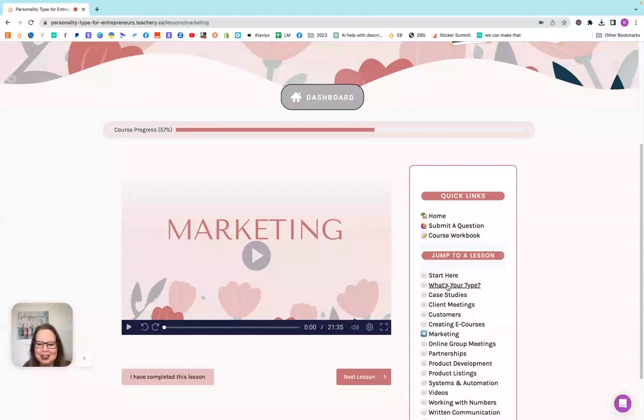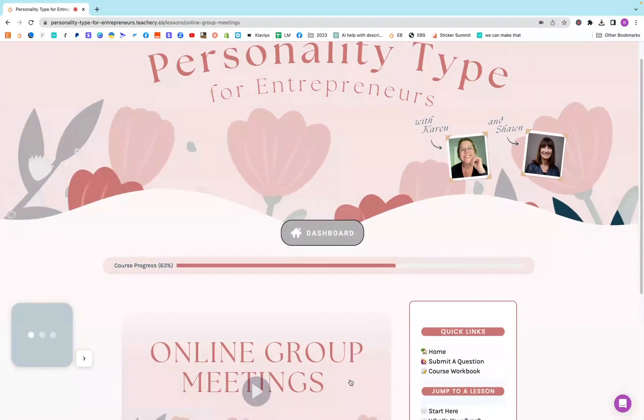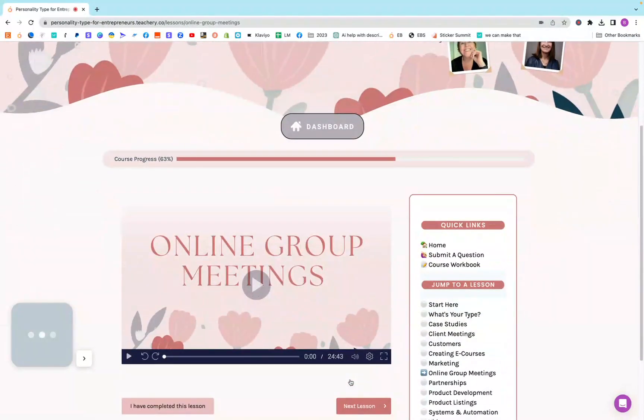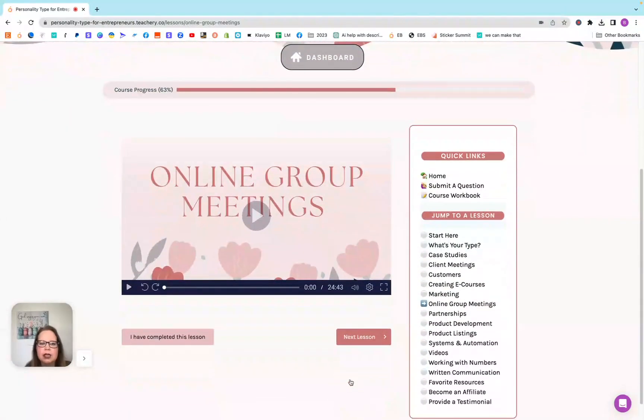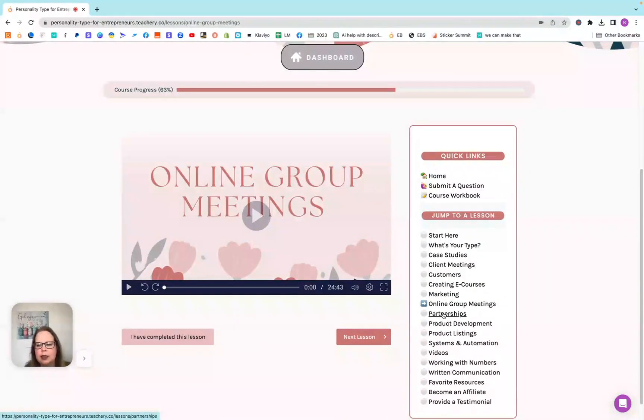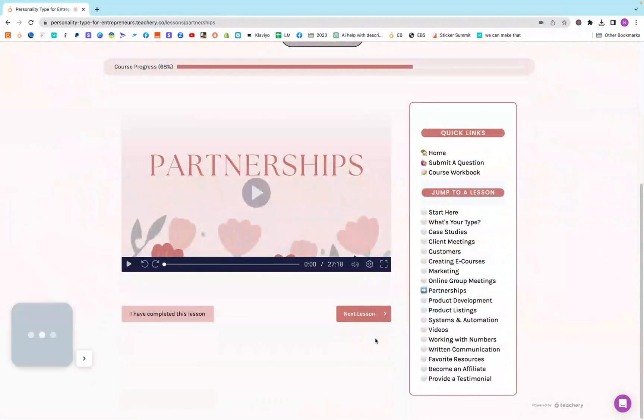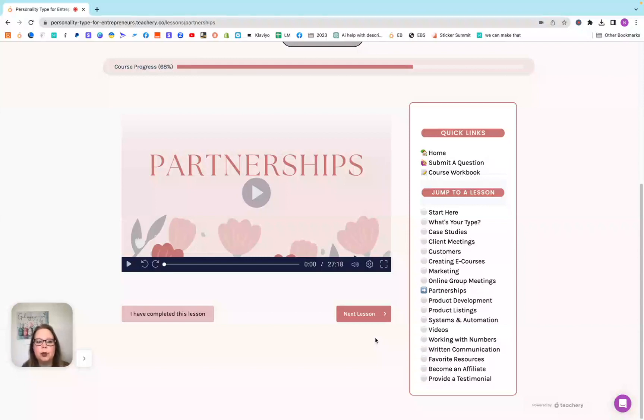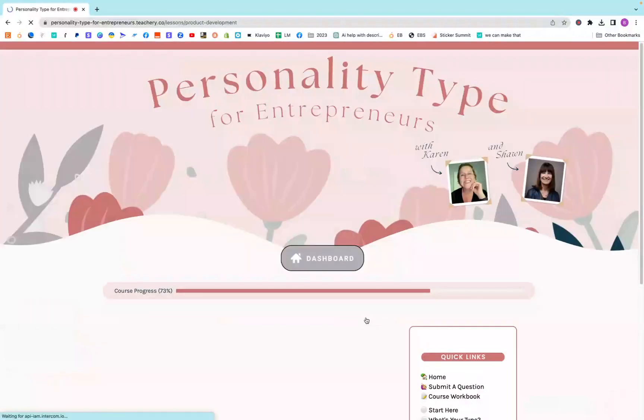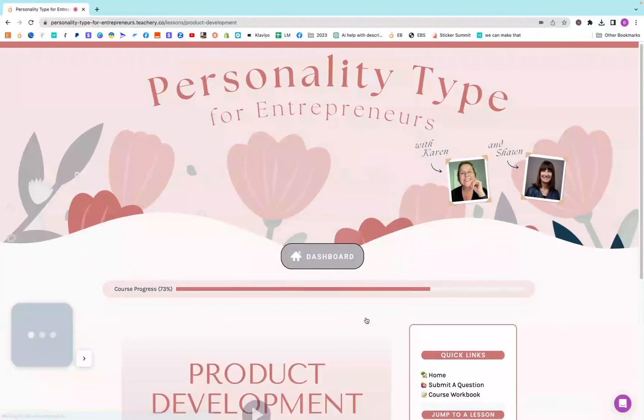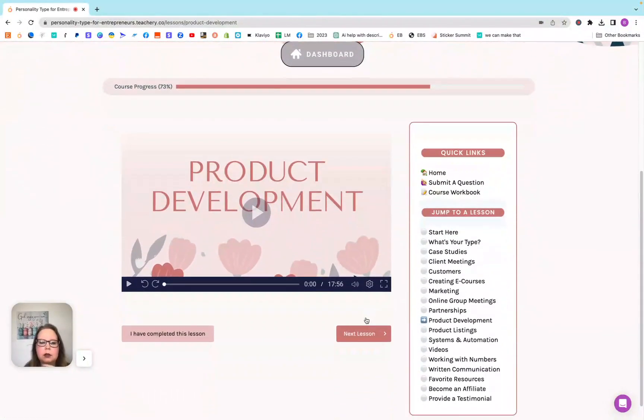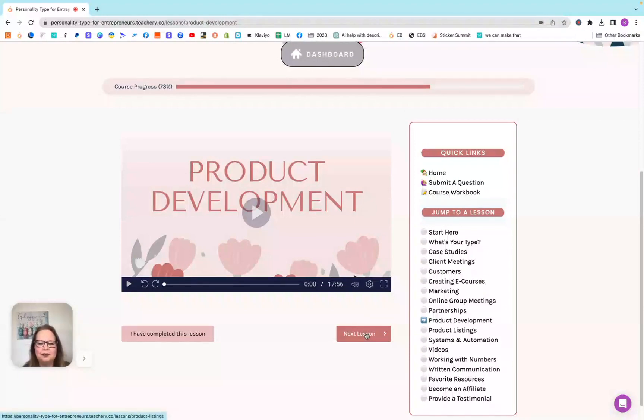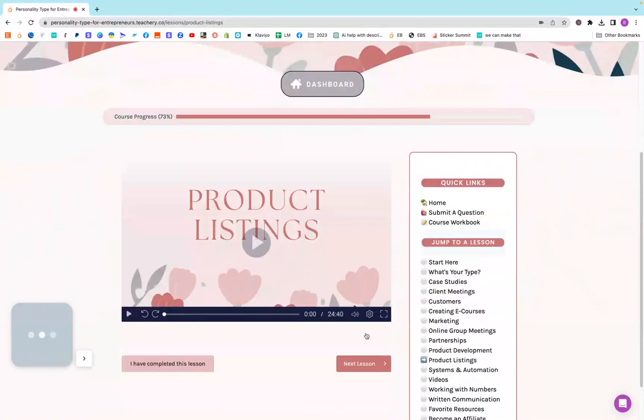Online groups and meetings, this is like if you want to have masterminds and things like that. Partnerships, if you have more than one person in your business and you both have opposites, this is going to help you learn how to work with that other person in a cohesive way. Product development, so that you can make products that the opposite type of person wants to have.